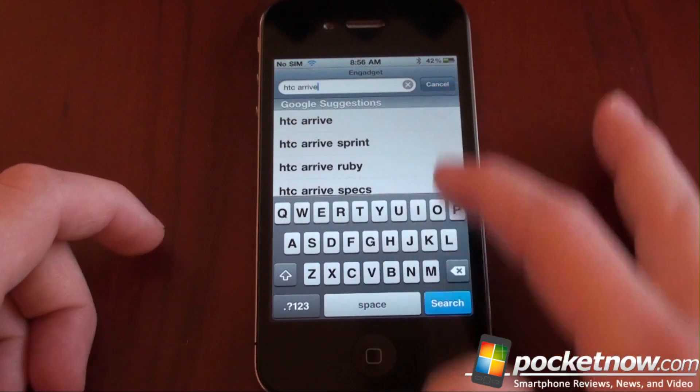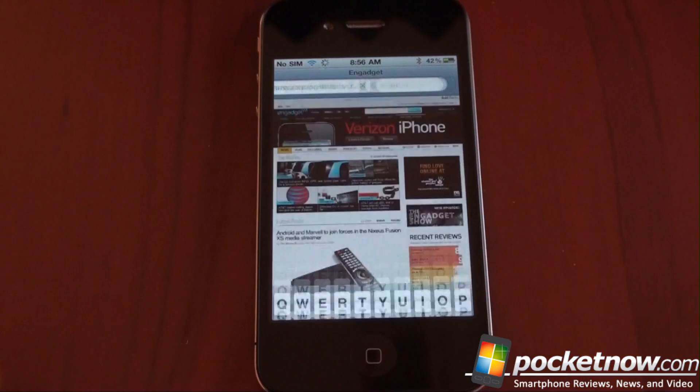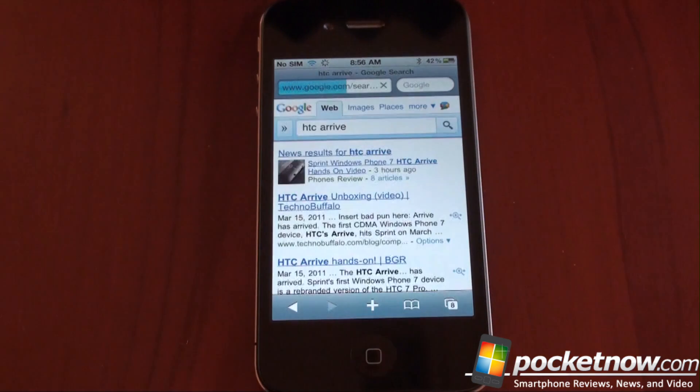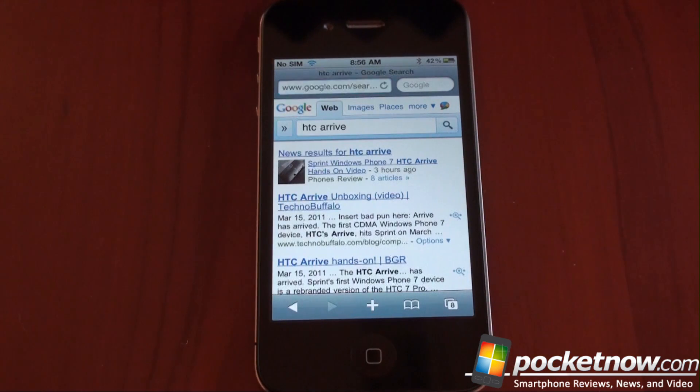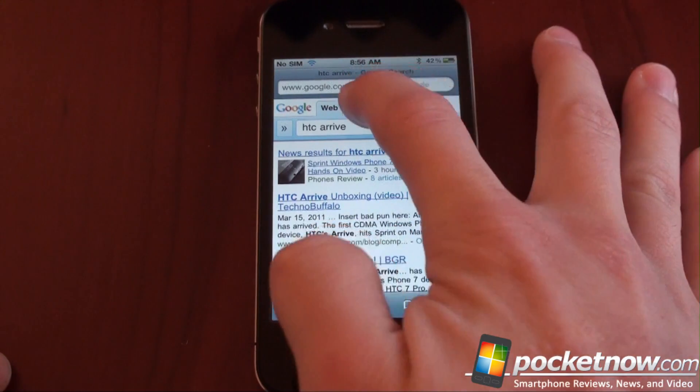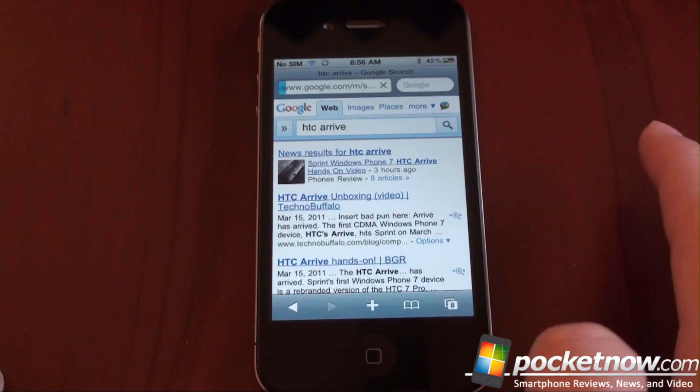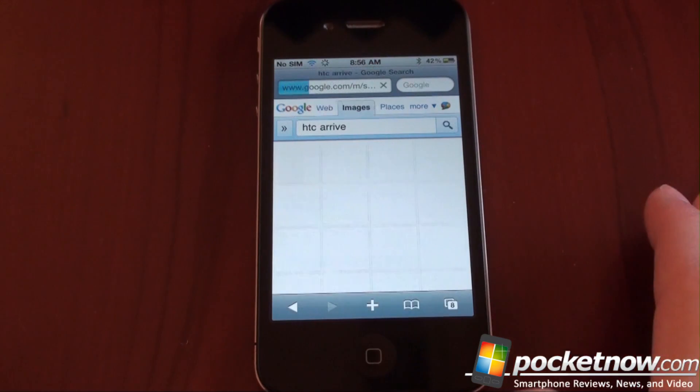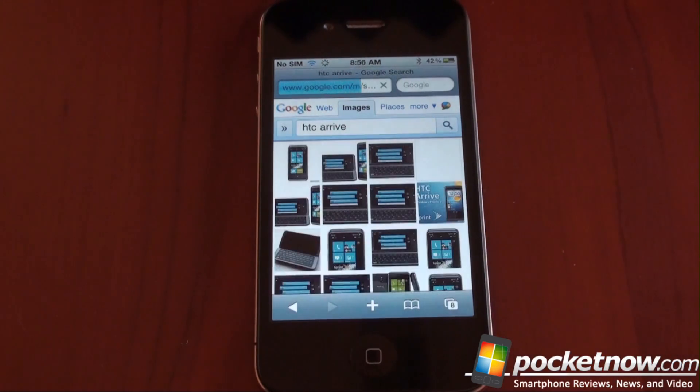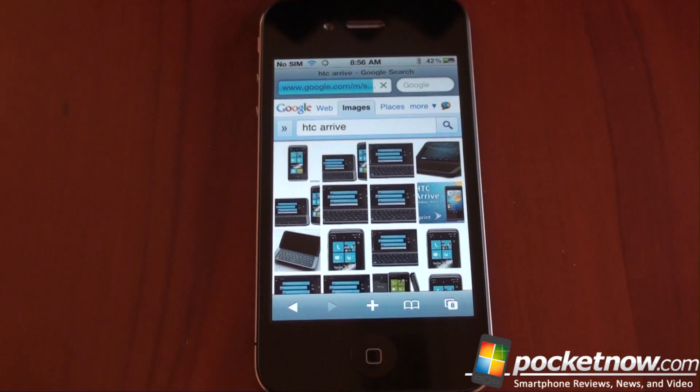And of course, we get our suggestions as we type, and then we'll go to a page which is formatted very nicely for the iPhone, but it's still not like an application. We can go into images, we can go into places, and so on and so forth, formatted very nicely.